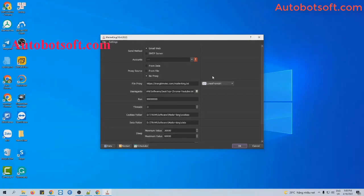There are several basic settings you need to configure for the email function. The first one is the send method. There are two options for you to choose. The first one is Gmail web — the software will log into a Gmail account and then send email from that Gmail.